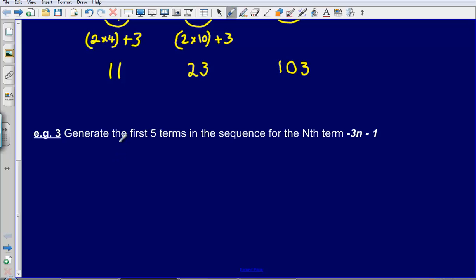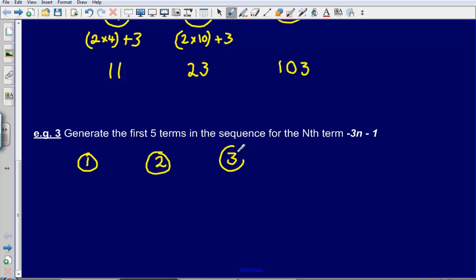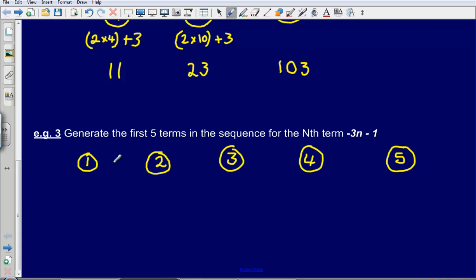Third example: generate the first five terms in the sequence for the nth term minus 3n minus 1. This is slightly tricky because it involves a negative number. I am still going to write out 1, 2, 3, 4, 5, and substitute each into the formula. The first term is minus 3 multiplied by 1, then subtract 1. Minus 3 times 1 gives minus 3, subtract 1 gives minus 4.